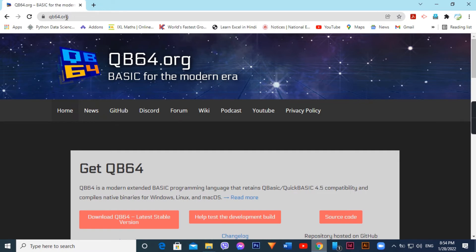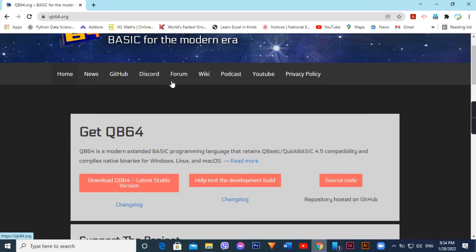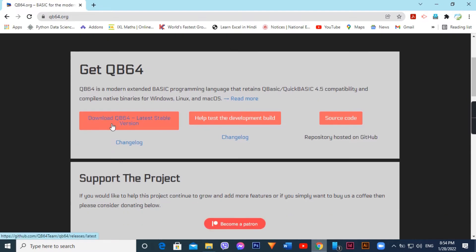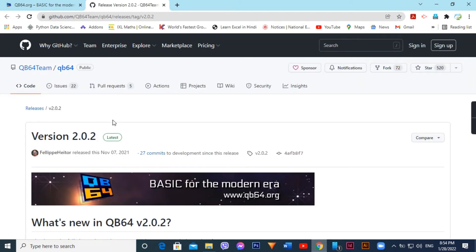Enter into qb64.org — the home page for the modern era. Open the qb64.org home page, downscroll, get QB64 first link download. Click on the first link for the latest stable version, next page, version 2.0.2.